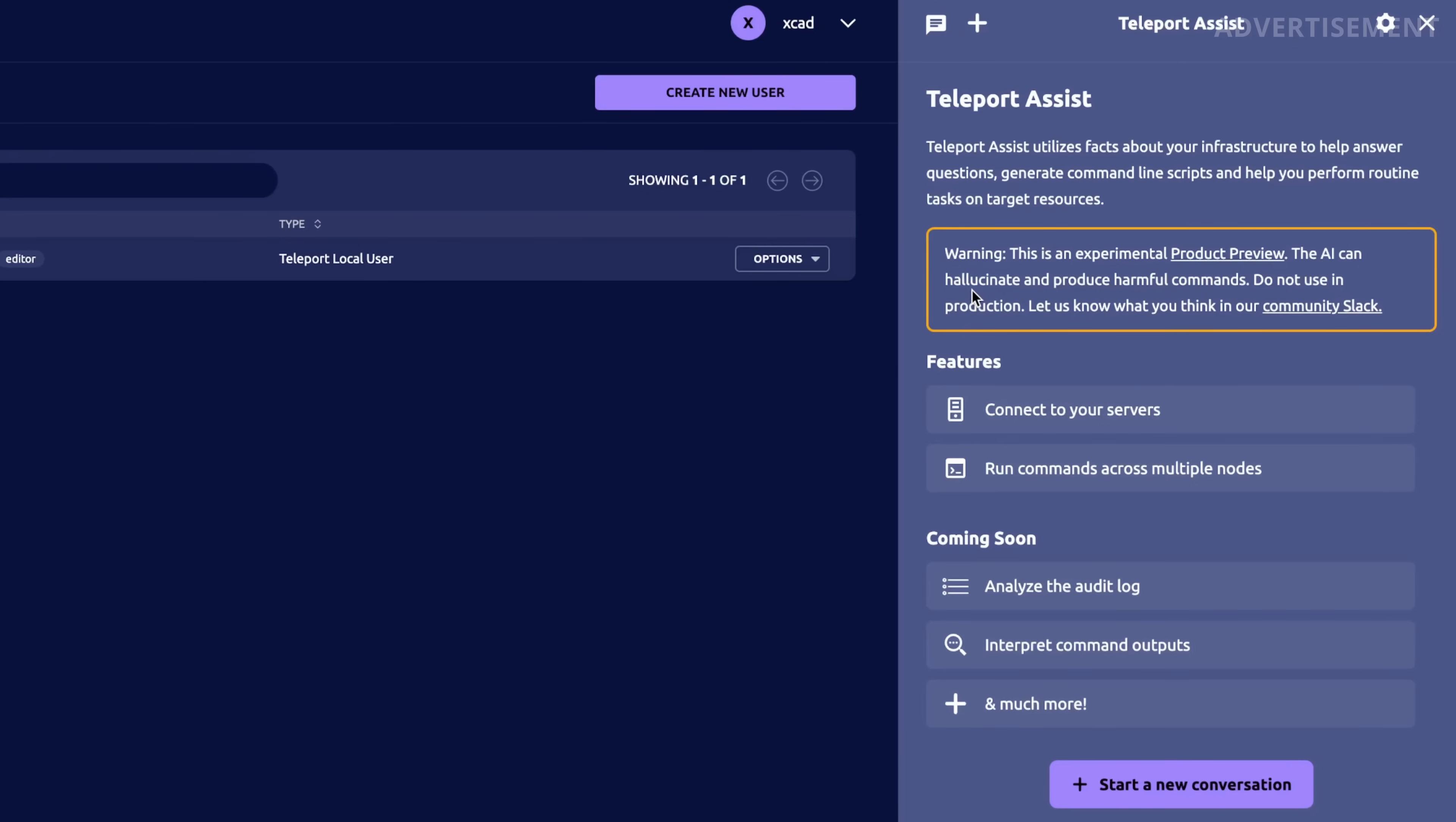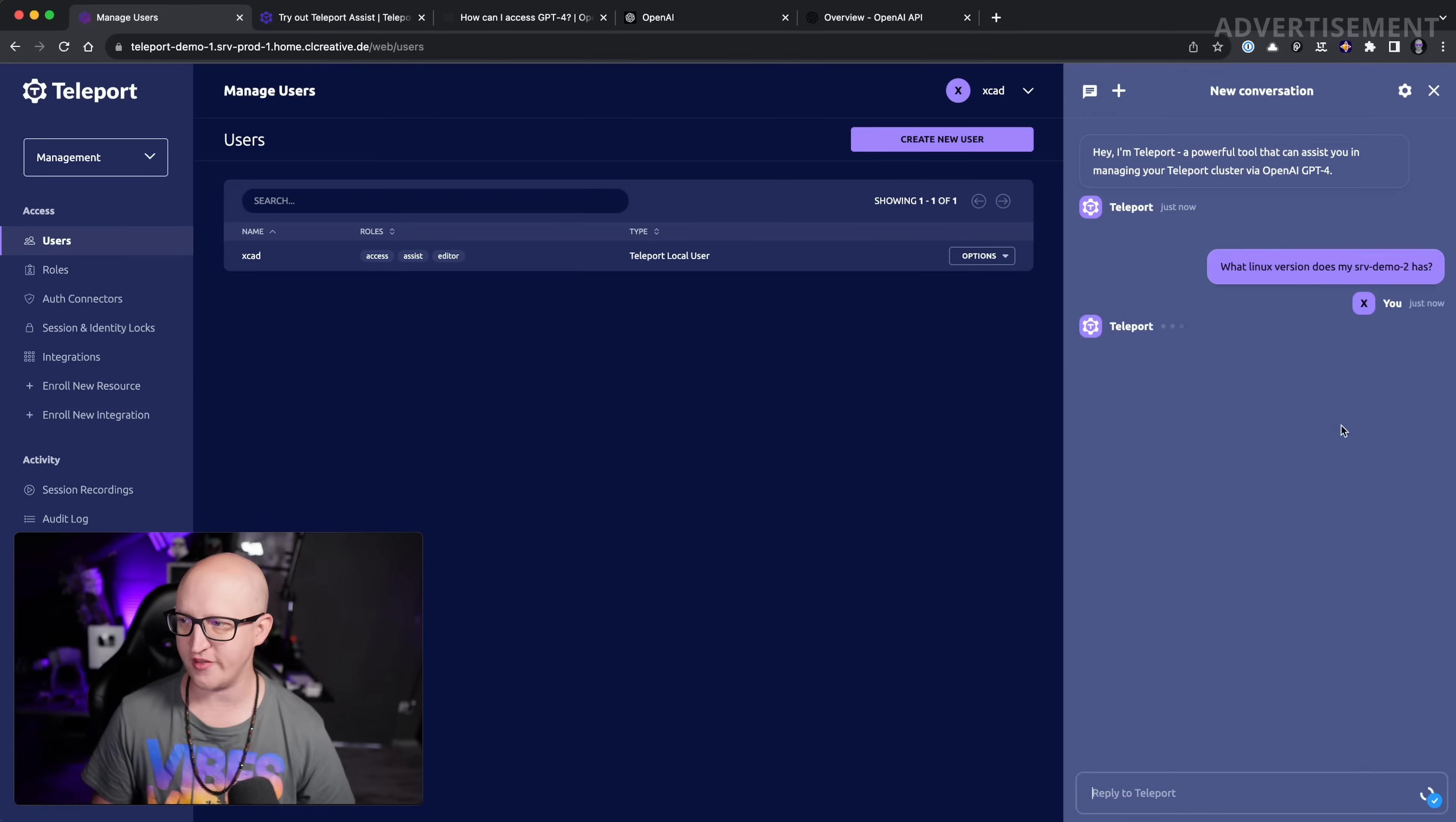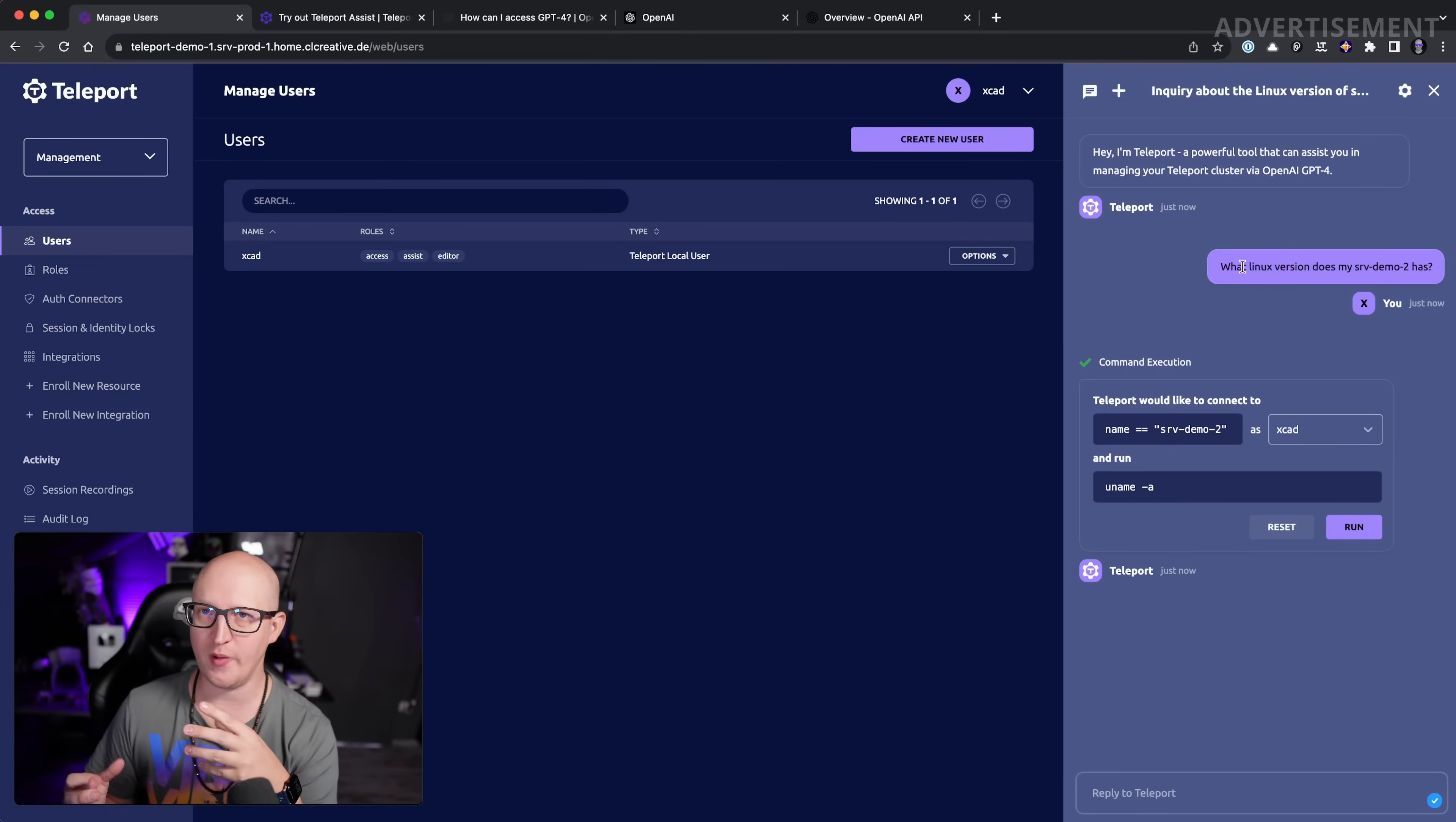It's still in active development, and some of the features that it currently has is it can connect to your servers or also multiple servers and run commands across these nodes. It can also generate these commands. What's coming next is analyze the audit log—if you have a bunch of different users, you can use the AI command to help you get information about this auditing log, what the users have done on your servers. It can interpret command outputs, so that is also nice for log analyzing and so on. But just to show you what's possible now, if for example you ask the AI something like 'what Linux version does my server 2 have,' you always need to make sure that you're using the exact name or some of the labels you have used in your resources.